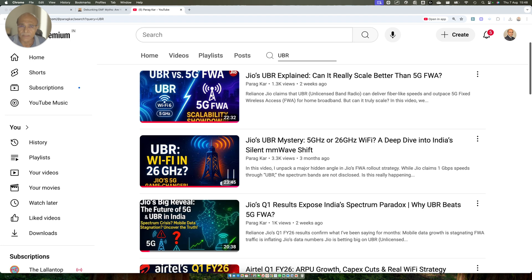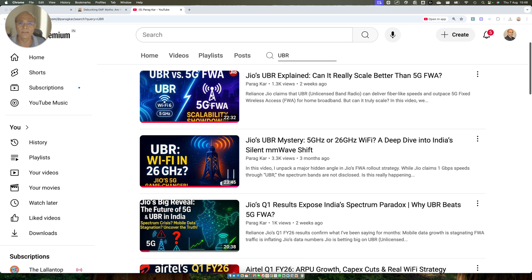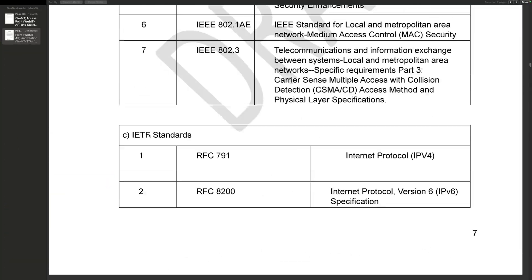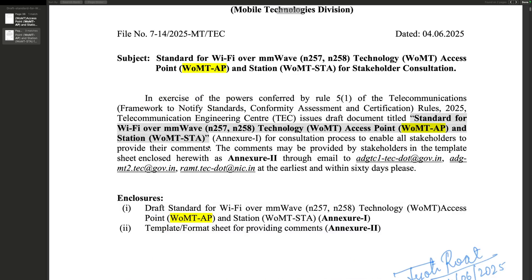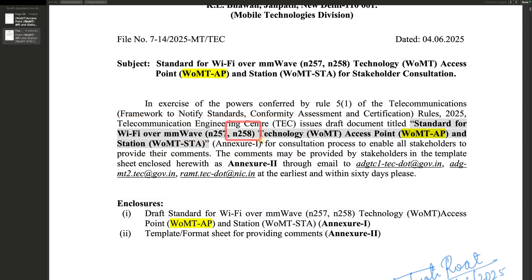The reason I'm doing this video today is that I've already covered UBR as a technology in both the 5 GHz band and 26 GHz band in separate videos, links in the description. Today's video is mainly focused on the TEC draft specification, because TEC has come out with a DART specification for deploying this UBR-kind Wi-Fi technology in the millimeter wave band, specifically the 26 and 28 GHz bands.